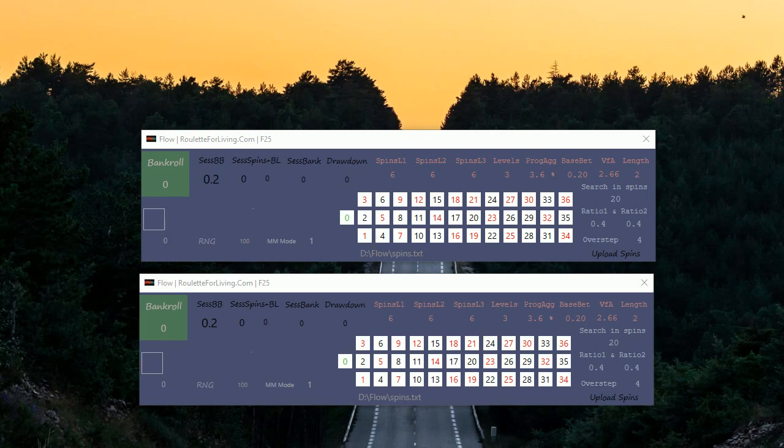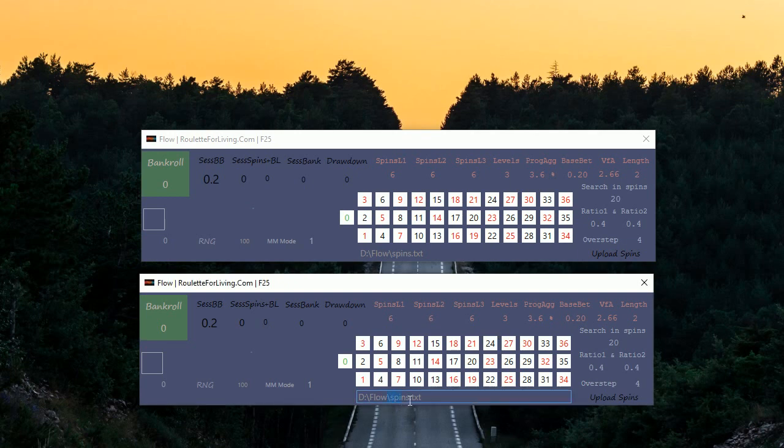Let's use mode 1. Just a second, I will copy the James sequence for our test and start.